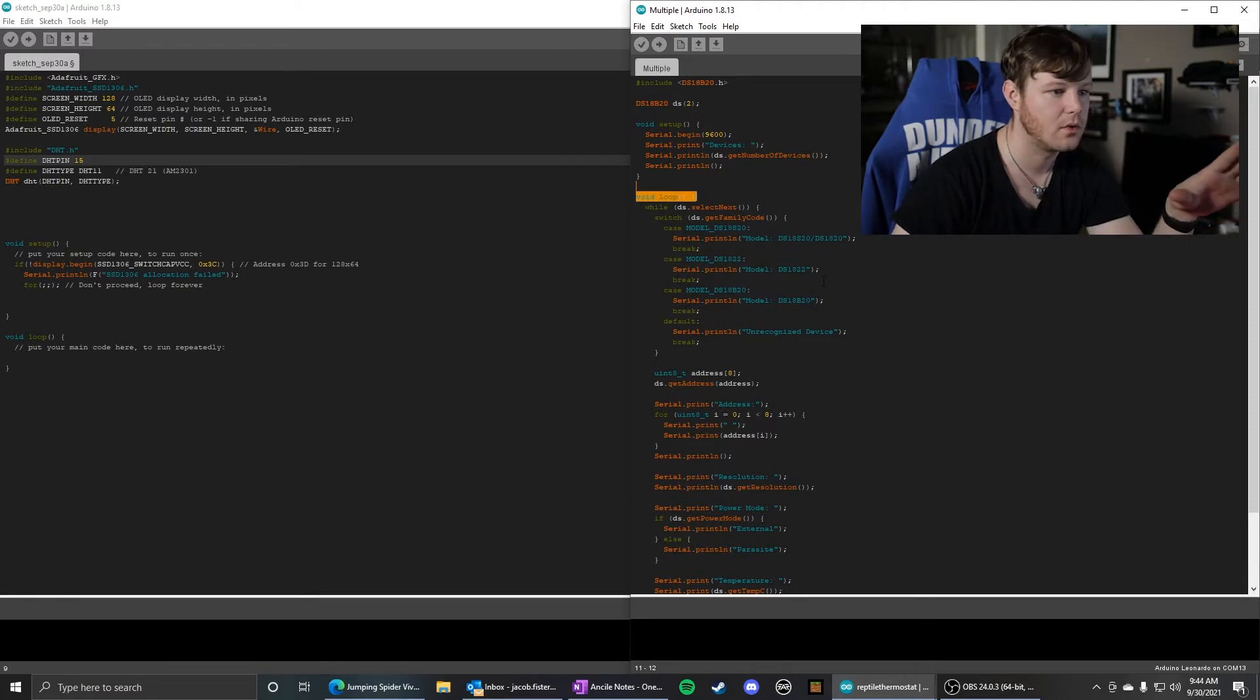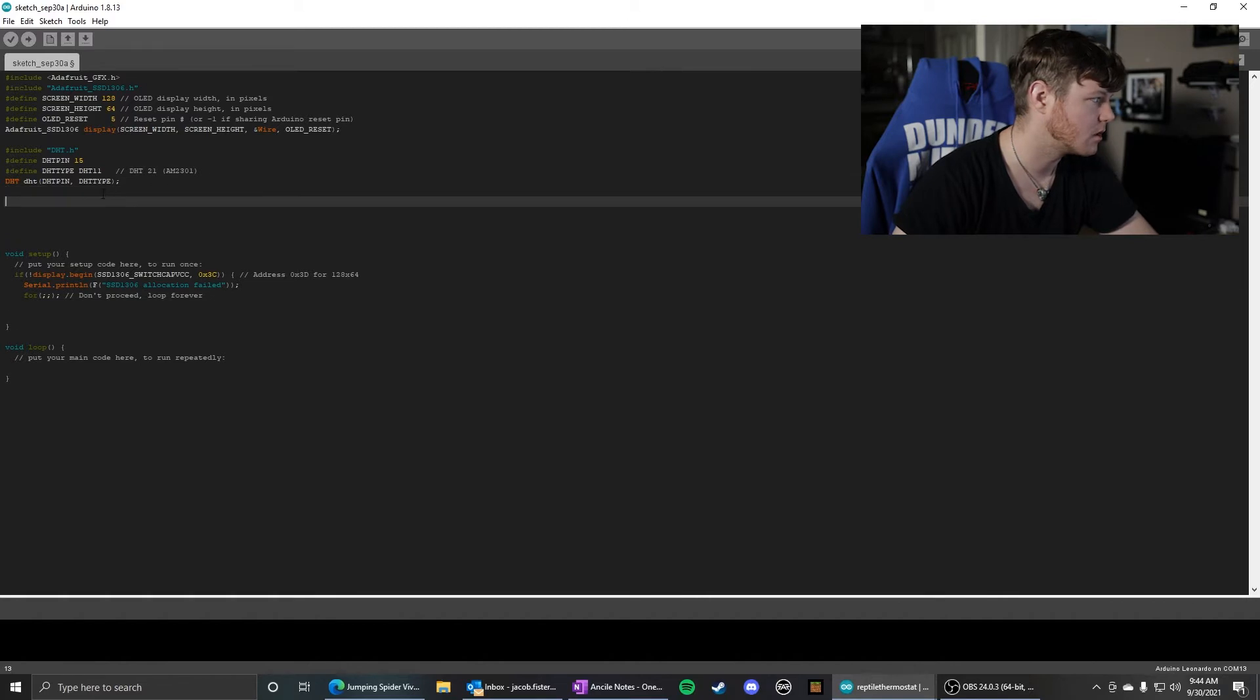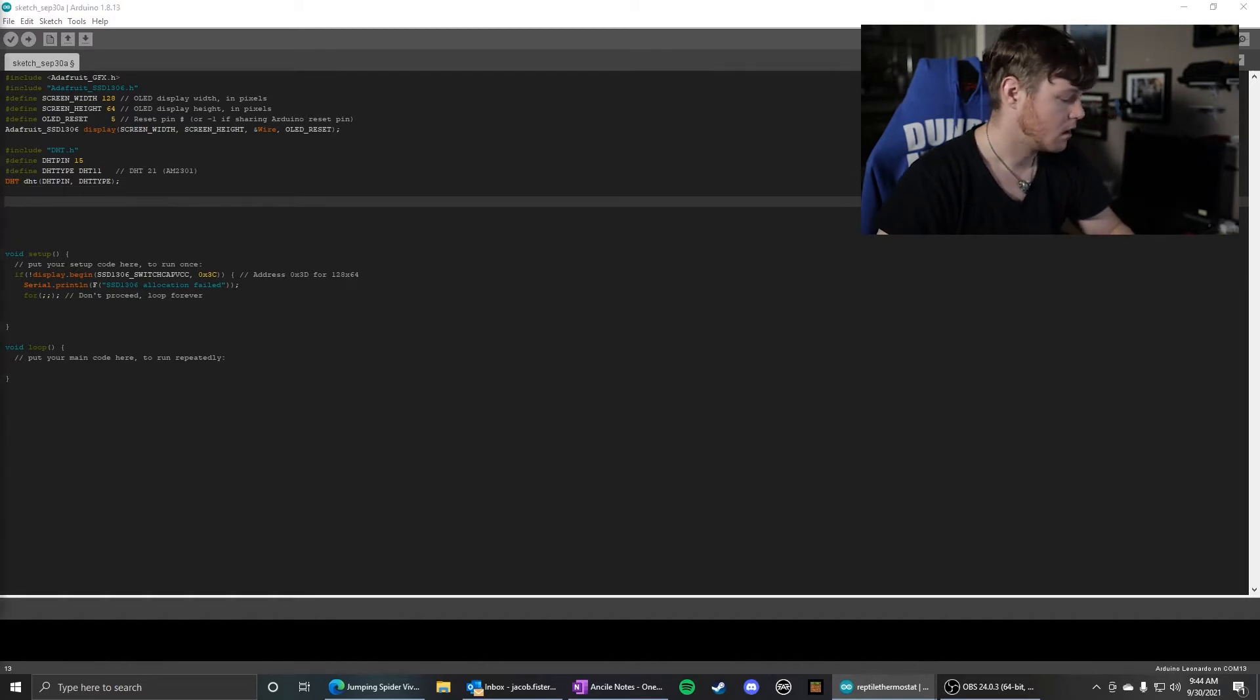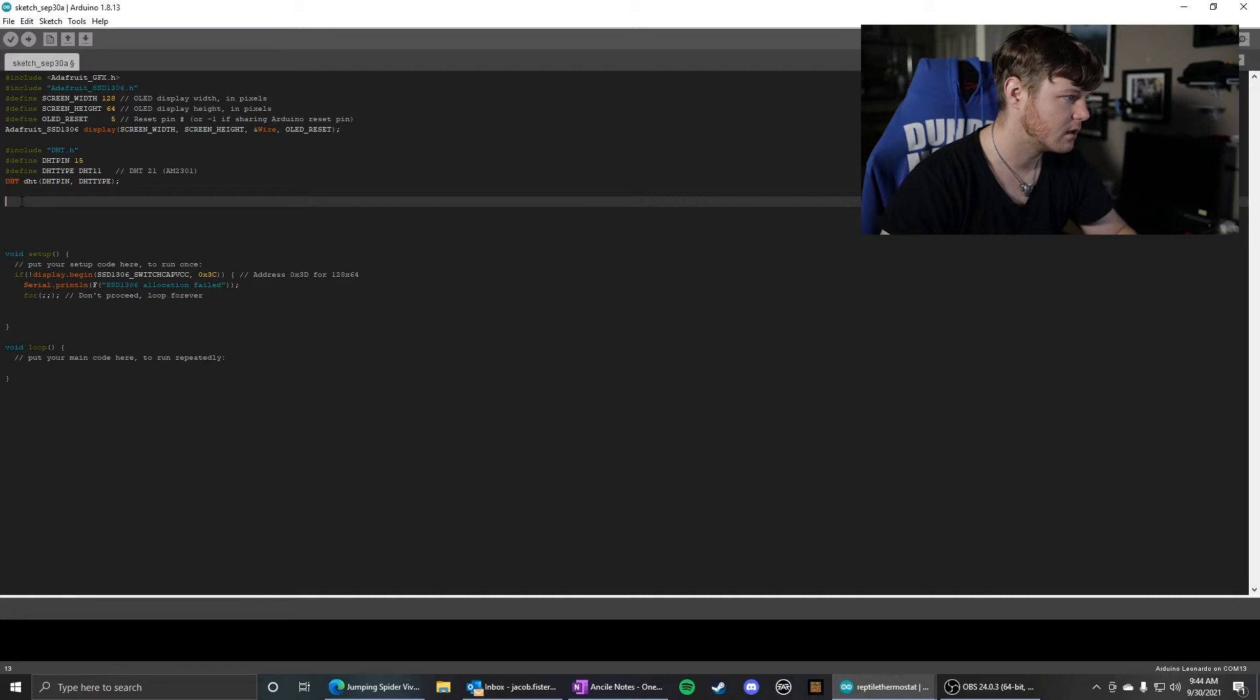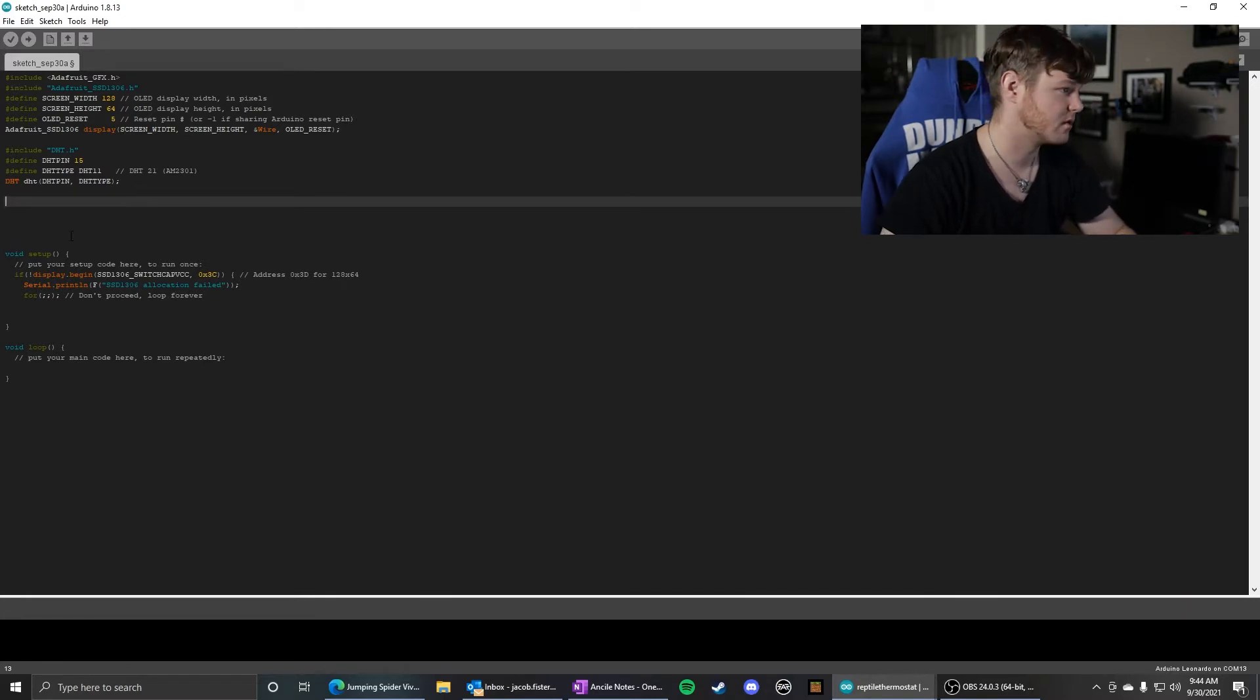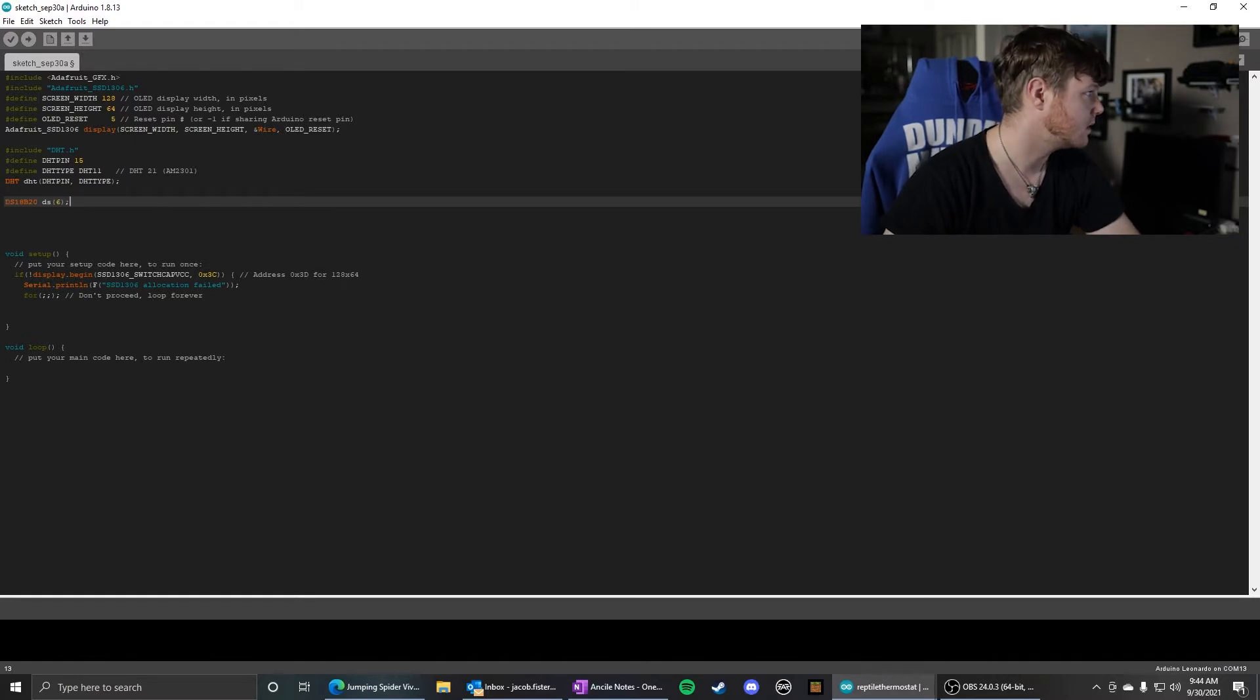So out of this example, what I copied to initialize the DS18B20 - god that is not a mouthful, but it's just a lot of letters and numbers together - was this, this initializes it.